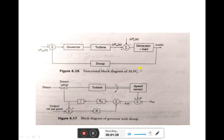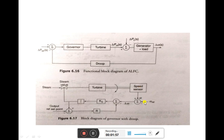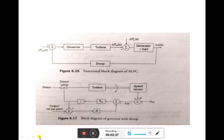Using this ALFC loop and with the help of the various blocks shown, the power system will be able to have control over the deviation in frequency. The functional block diagram of ALFC is shown here, and the block diagram of the governor with droop is shown in detail in the next figure. To study the mathematical modelling of governor, turbine, and generator plus load, and joining all of them, we will get the complete ALFC mathematical modelling. Let us see the modelling of these components one by one.